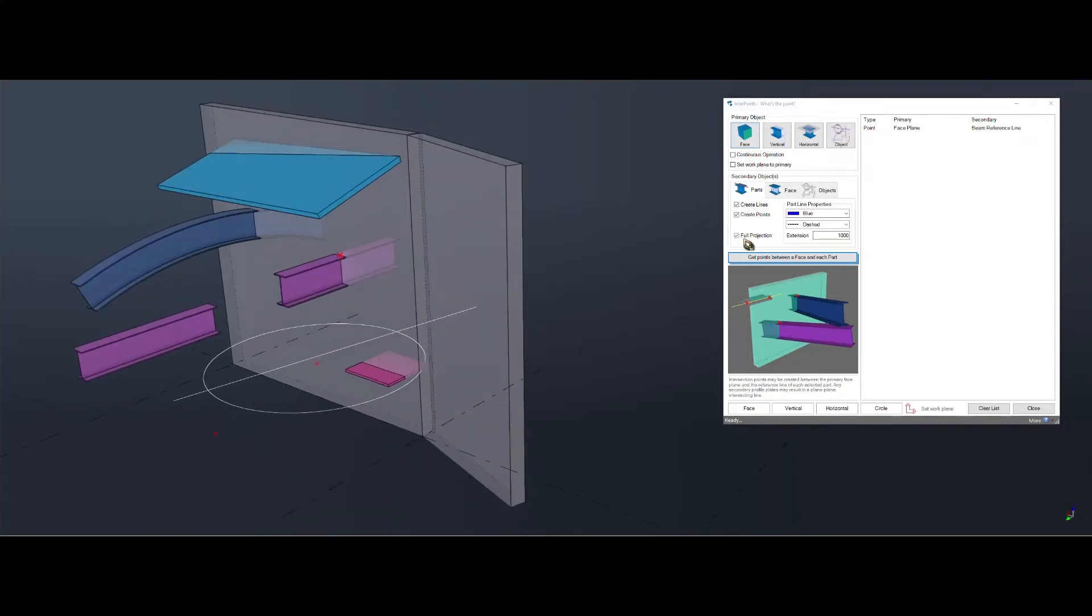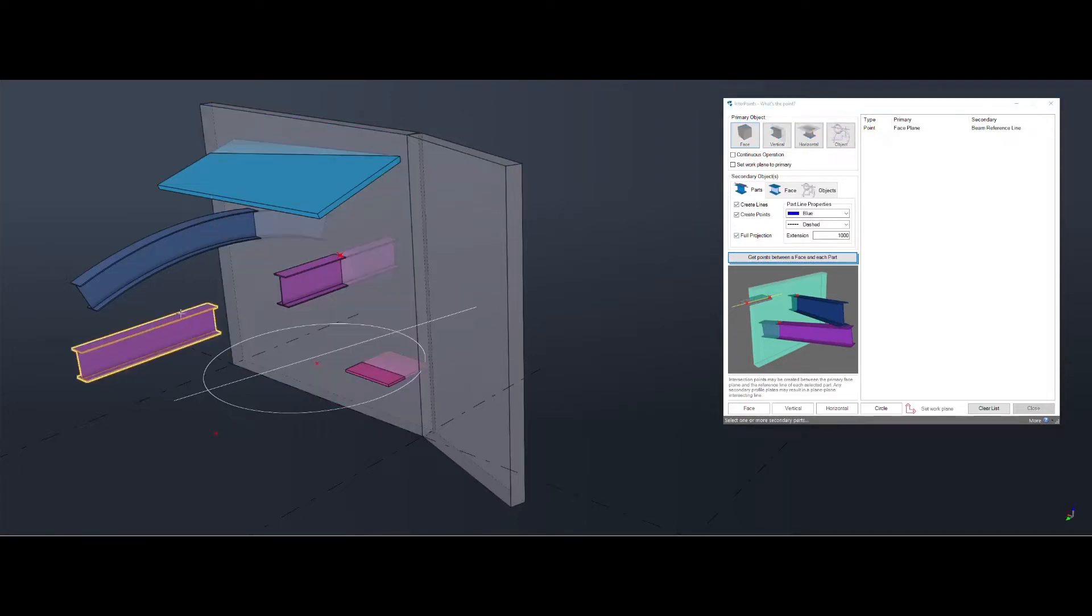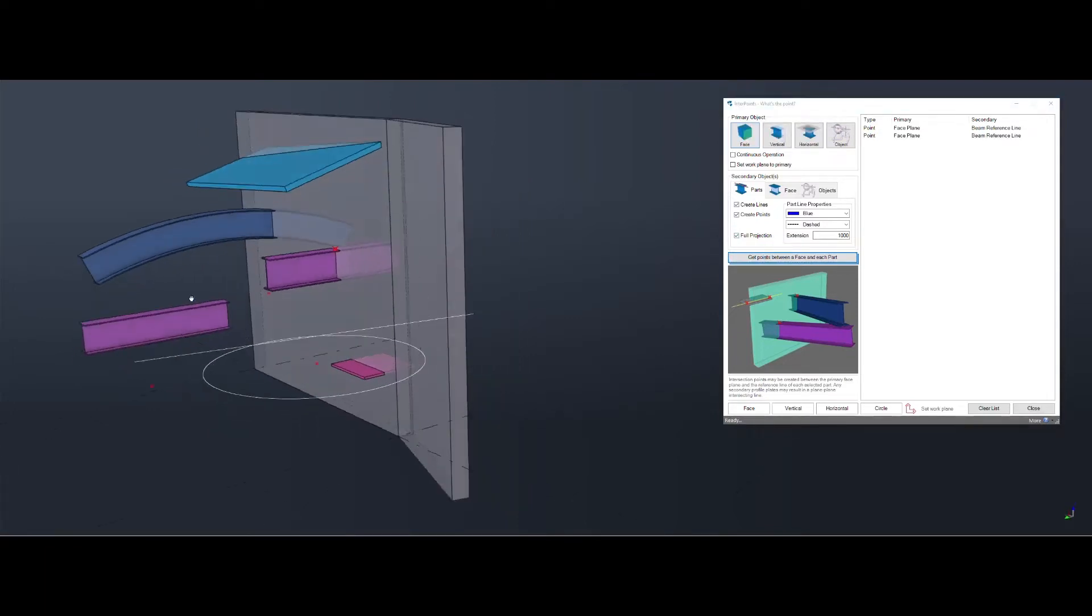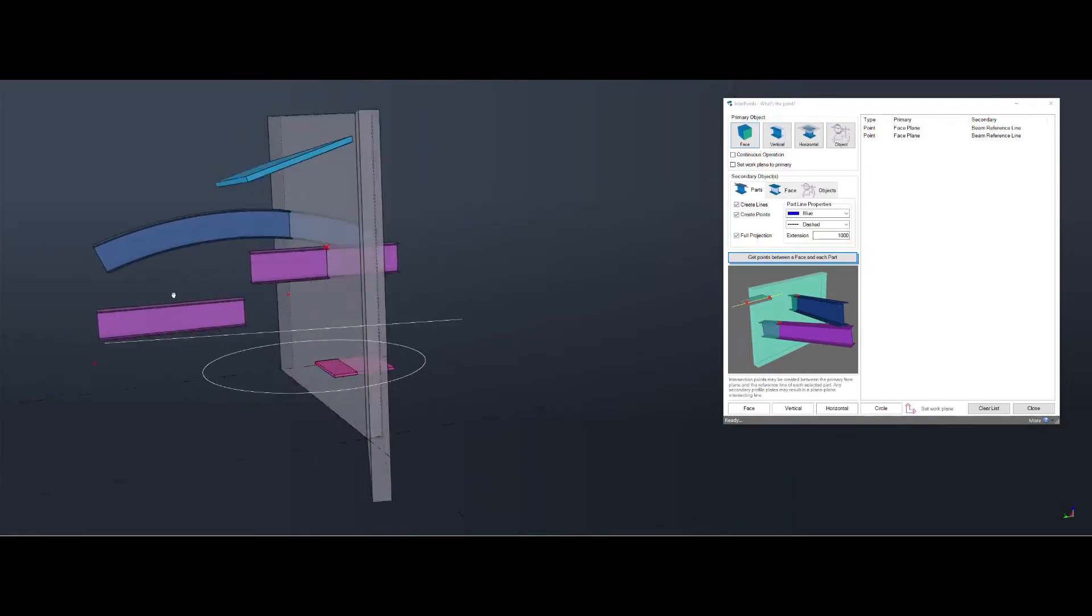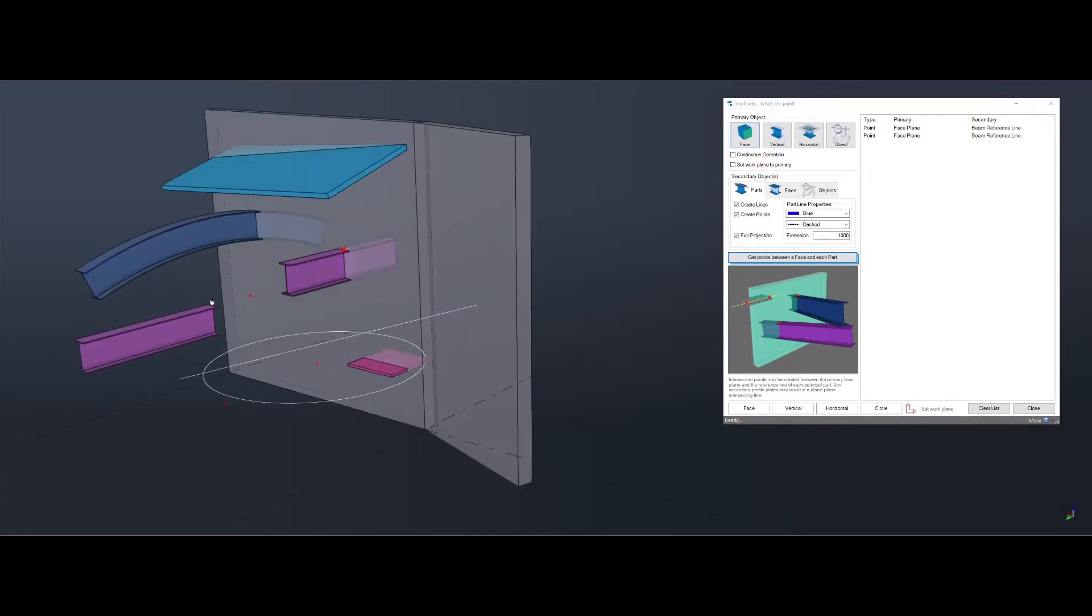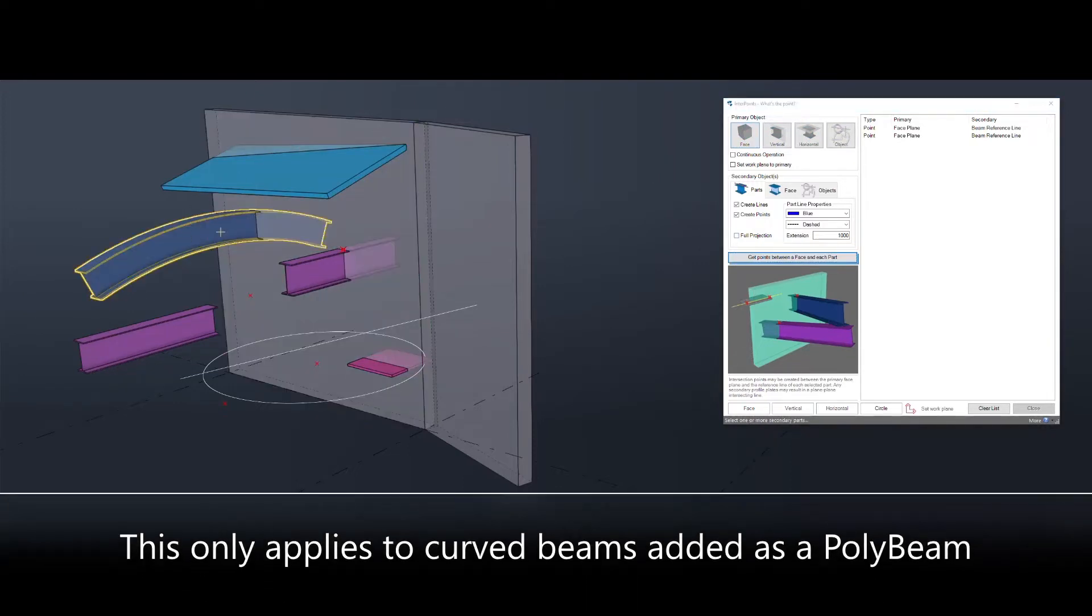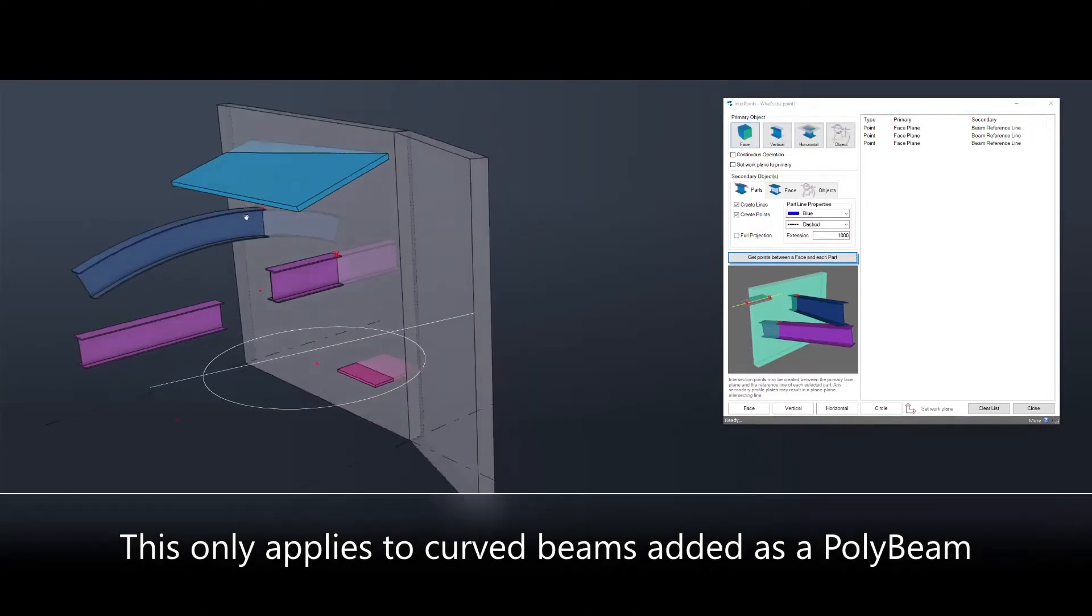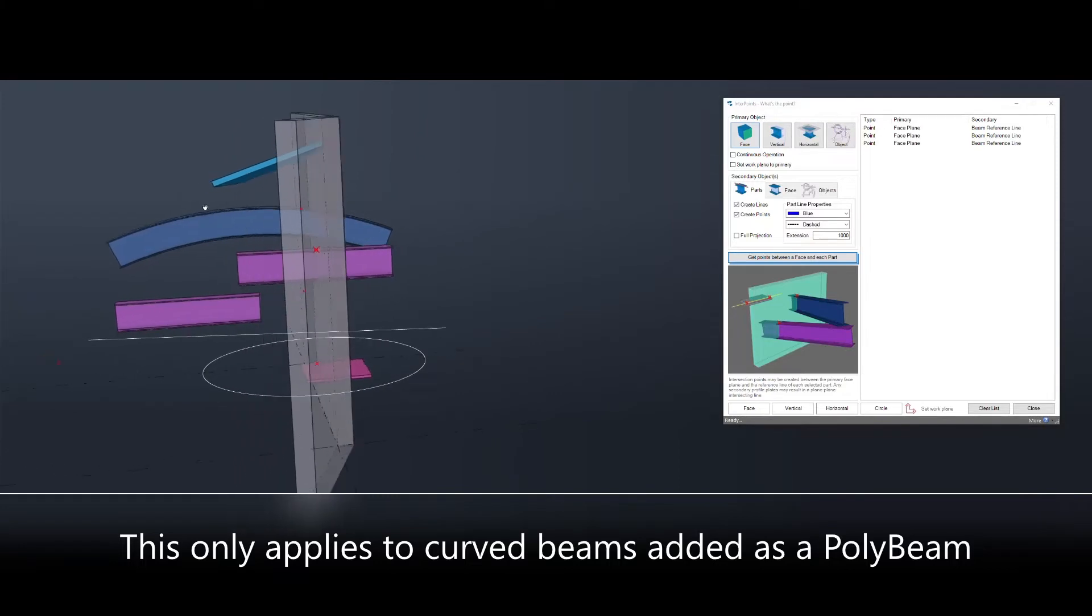If full projection is ticked, the beam doesn't even have to be touching the face and it will still get there. If you untick it, that will allow you to get the intersection between a face and a curved beam accurately.